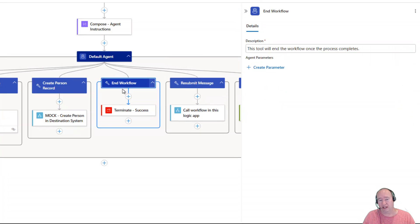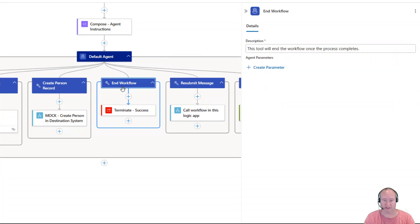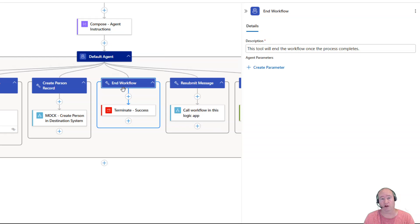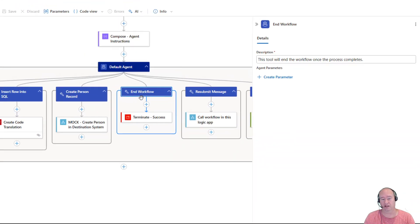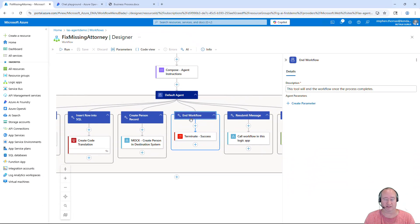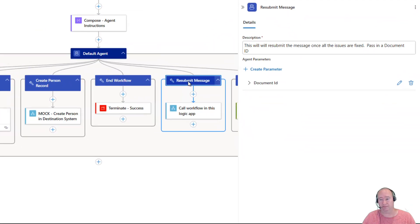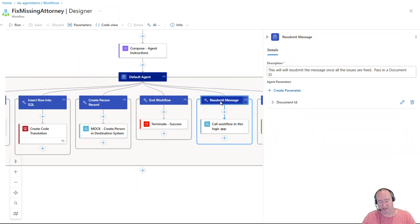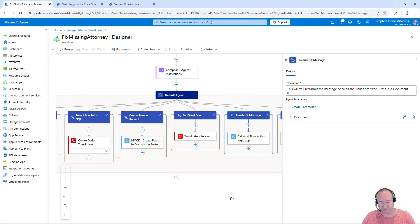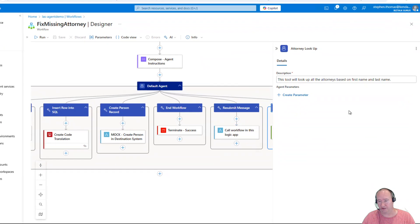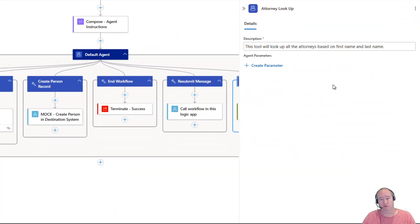Here we have that end workflow step that I added. And this is a tool that simply calls terminate with success and ends the workflow. And this is to ensure that our workflow completes and just doesn't run forever as we process this human in the loop workflow. Resubmit message. Once everything is complete, we will then go ahead and resubmit our message.